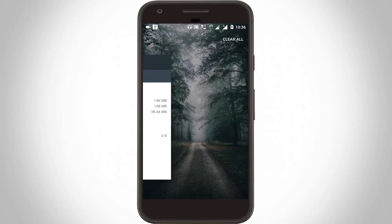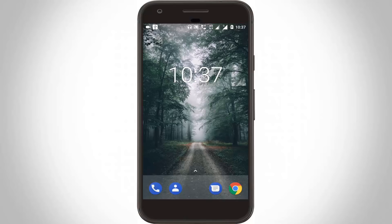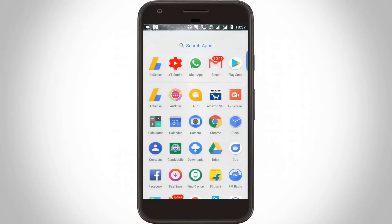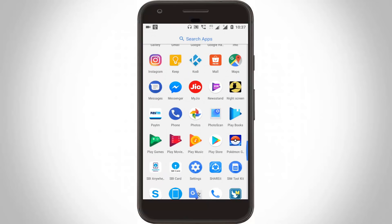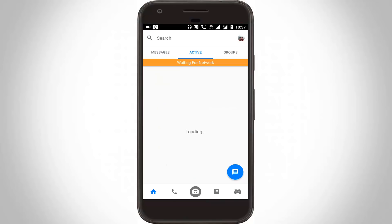Now restart your Android. After restarting is completed, I try to access the Facebook Messenger application again and try to open it. It starts connecting, but again it shows 'waiting for network.' So this method does not work on my new Android mobile.